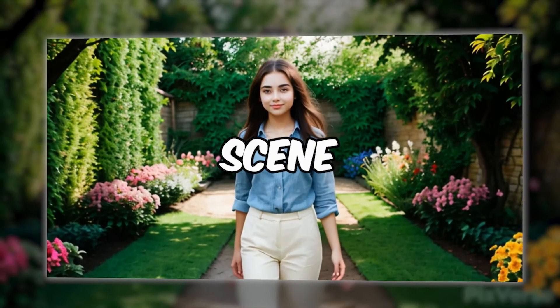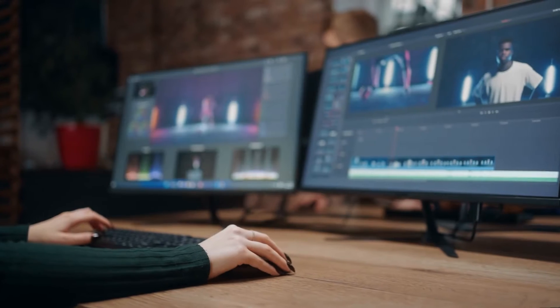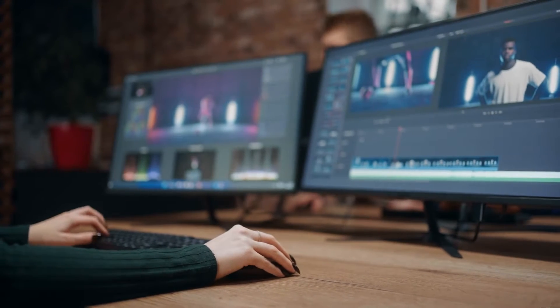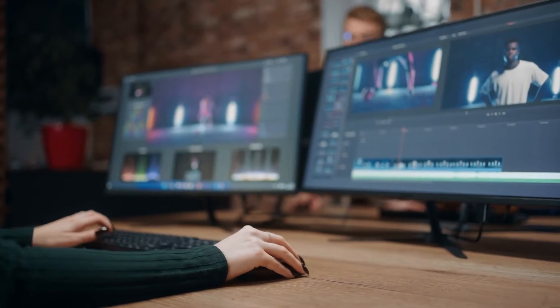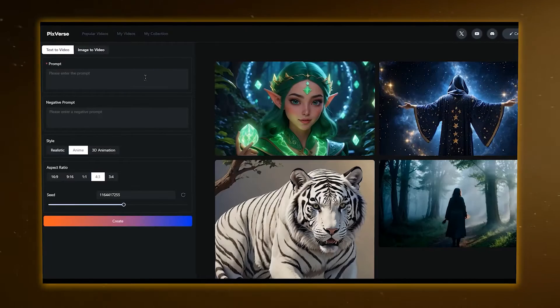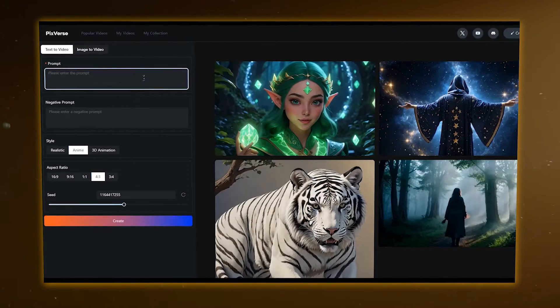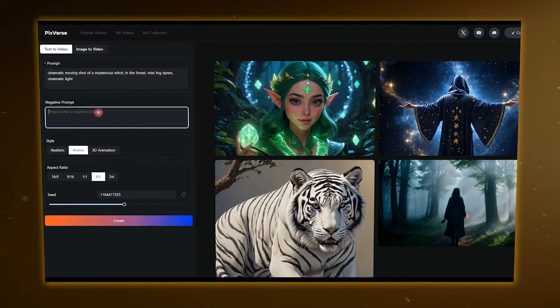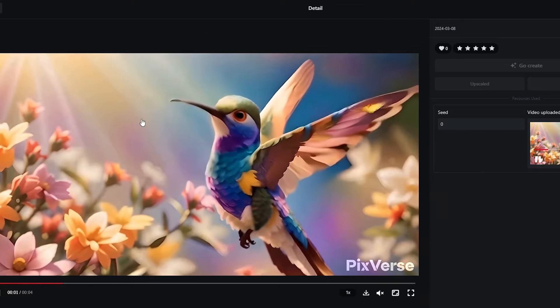With Pixverse AI on the scene, your days of spending hours editing a single video are behind you. Don't believe me? Tag along on this comprehensive walkthrough of the platform and see for yourself.